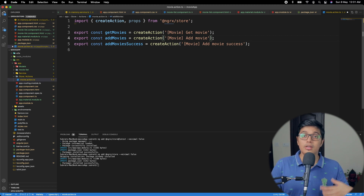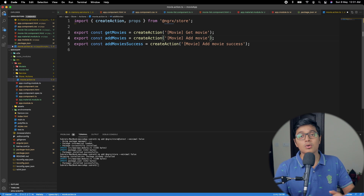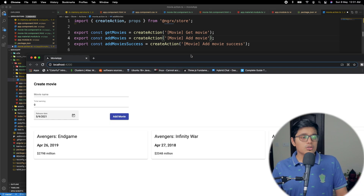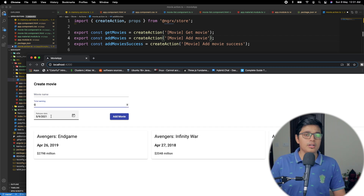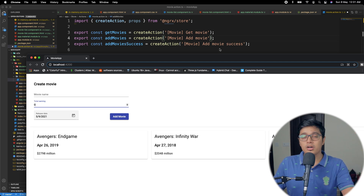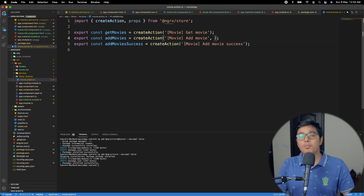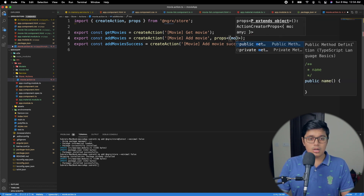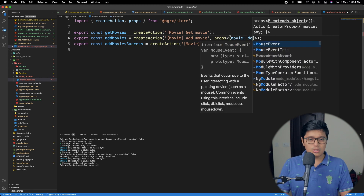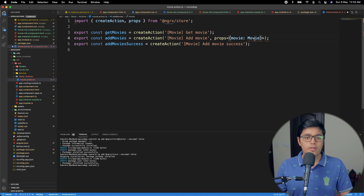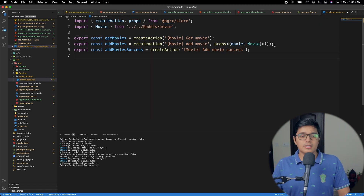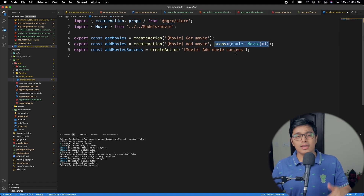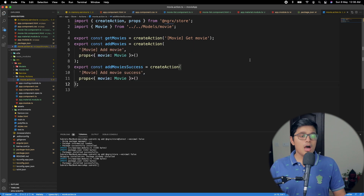The add movie action needs a payload because you are adding a movie — you need to pass the movie object to the reducer or to effects. We use props to pass the type, where our type will be Movie. We import the Movie type and pass it as a property. There is another way to do this as well, which I will show at the end of the video — a more ES6-style approach.